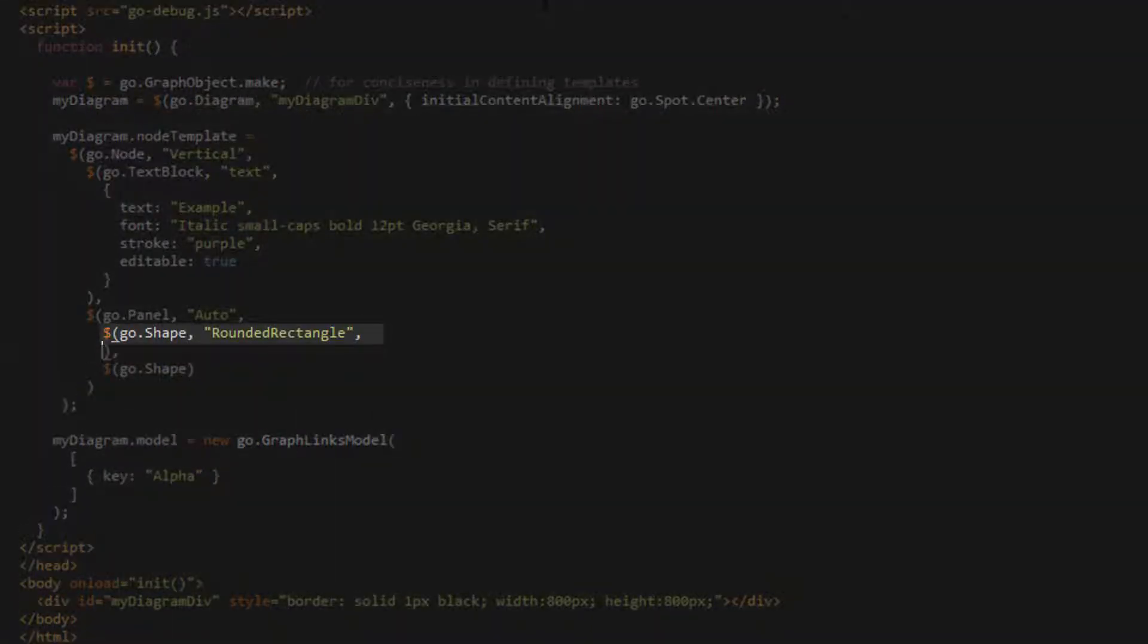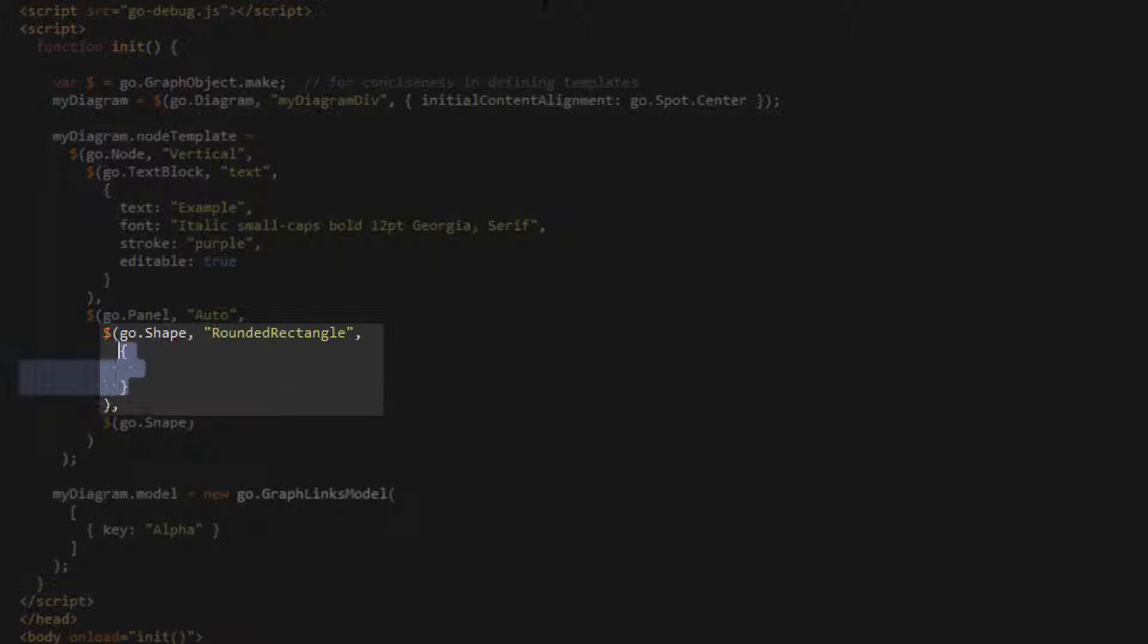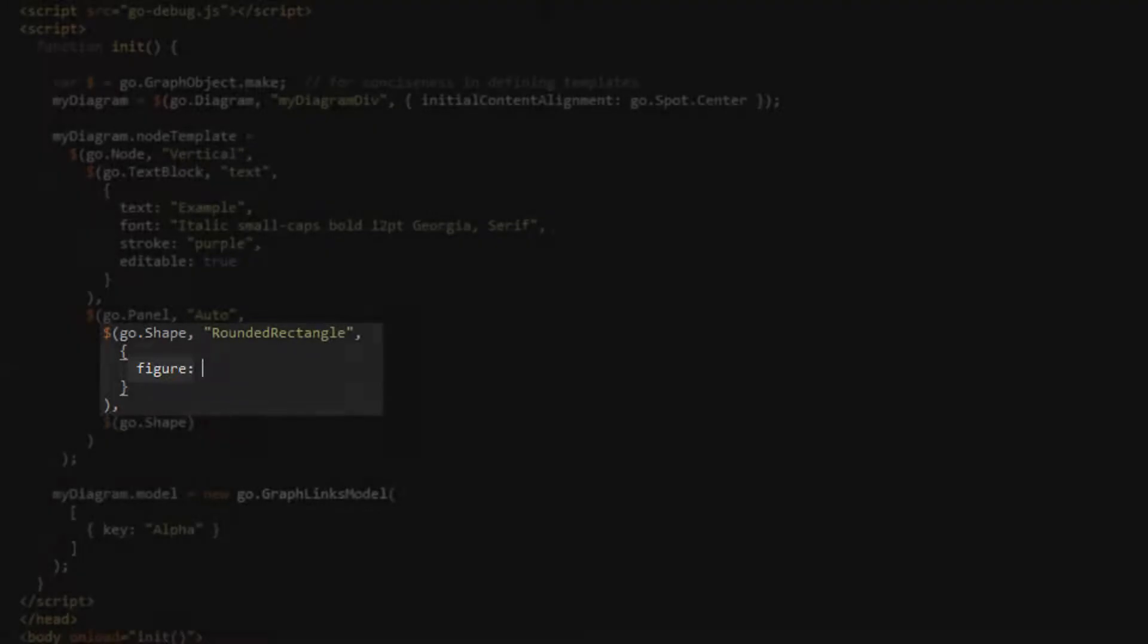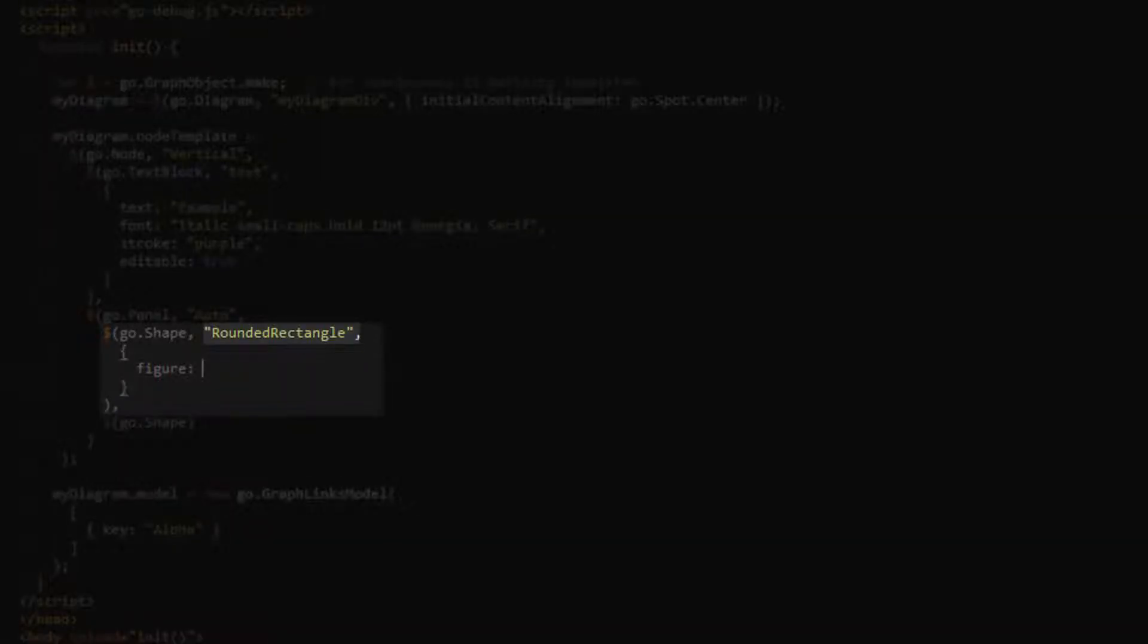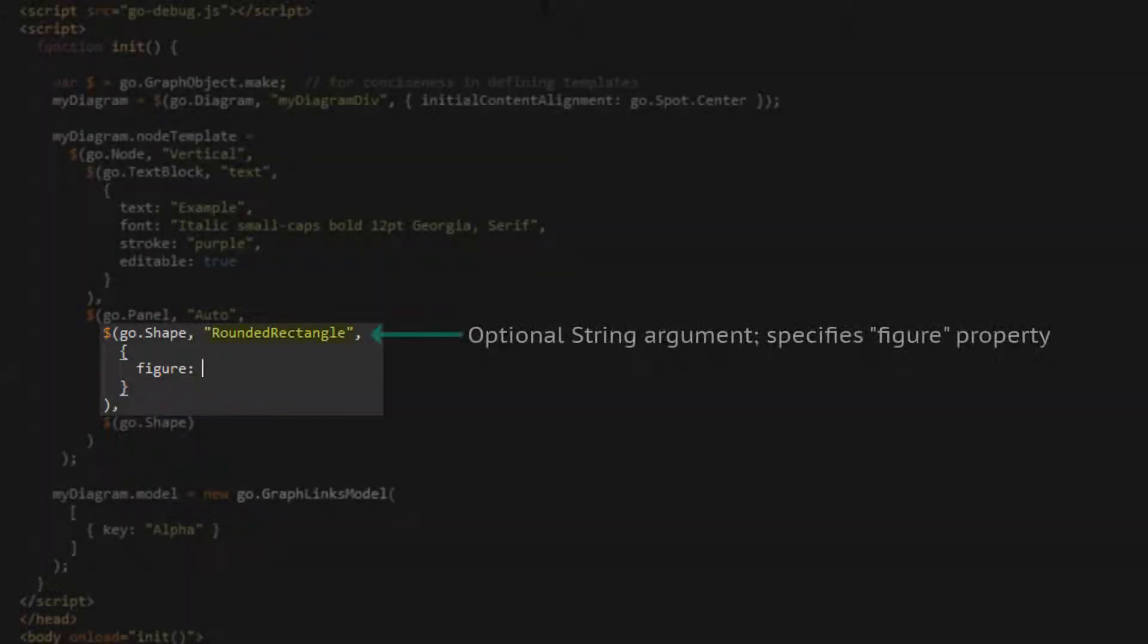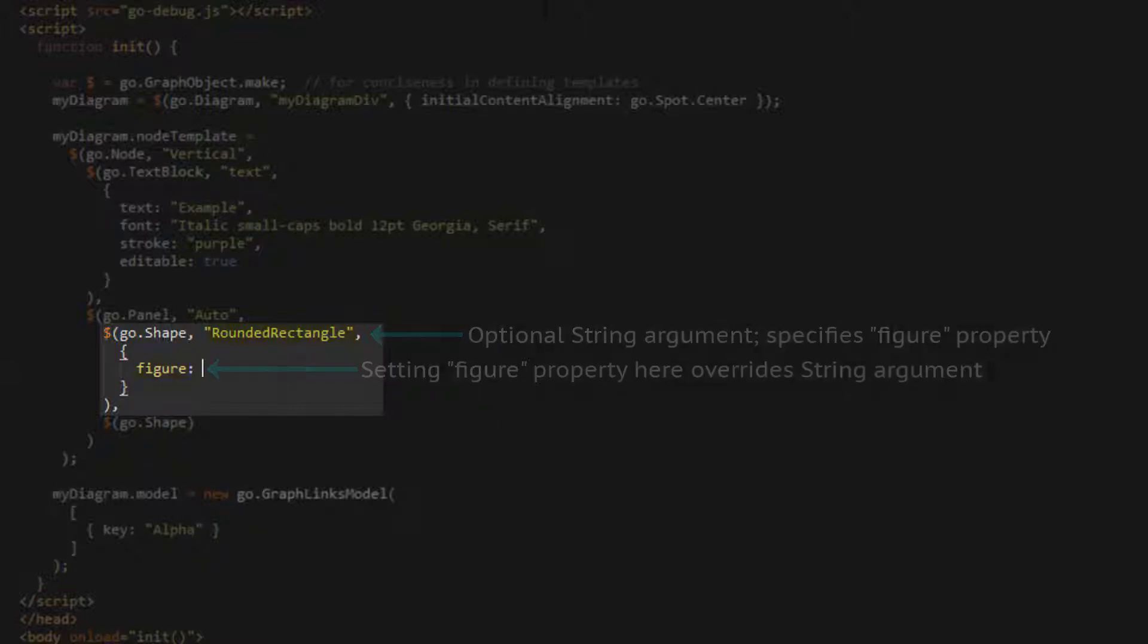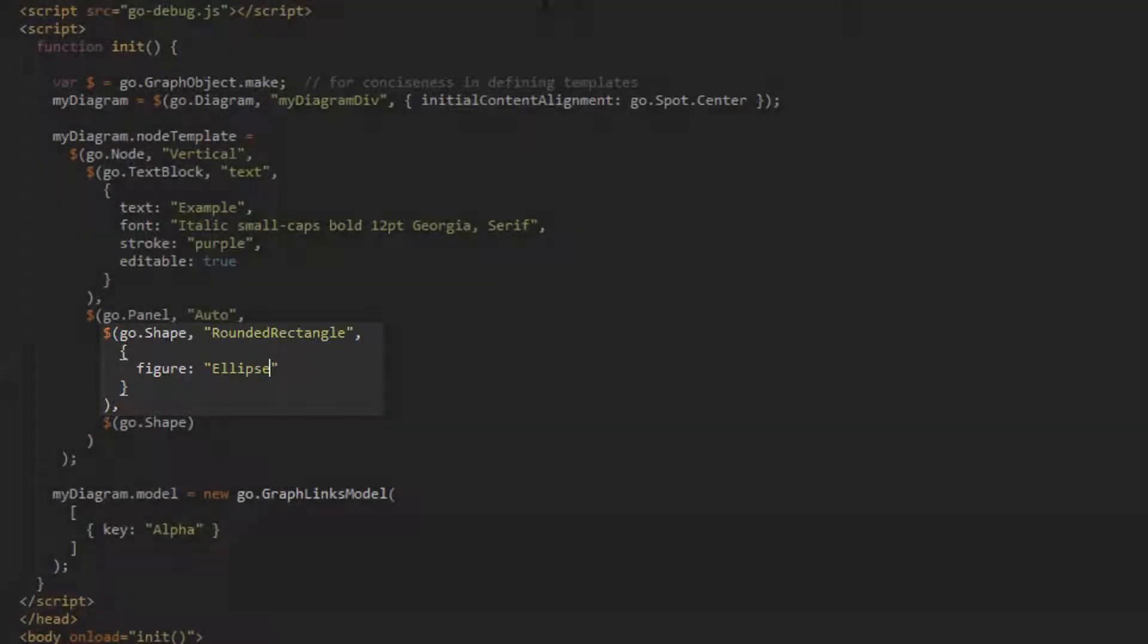Next, we'll observe some common properties of the shape graph object. First, we'll set the figure property explicitly here, which overrides whatever we set it to with the string parameter. The string parameter denoting the desired figure for a shape is optional. It is just provided as an option for convenience, as sometimes one may wish to only specify a shape's figure and no other properties. We'll set the figure property to ellipse.